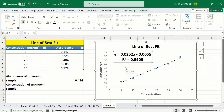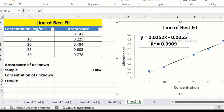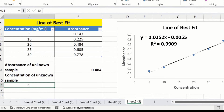Now you will learn how to calculate the concentration of the unknown sample. The absorbance value of the unknown sample is 0.484. I will write out the regression equation: y = 0.0252x minus 0.00555, where y represents the absorbance.